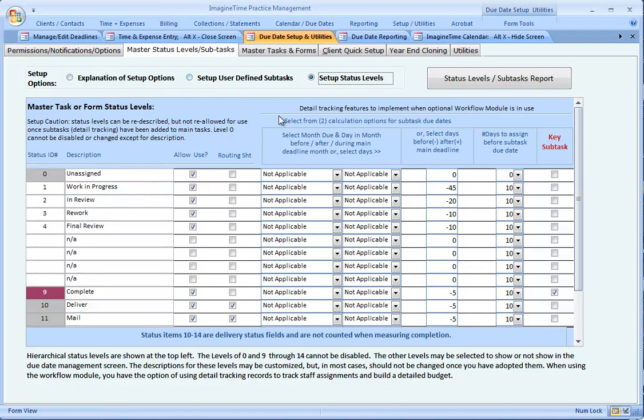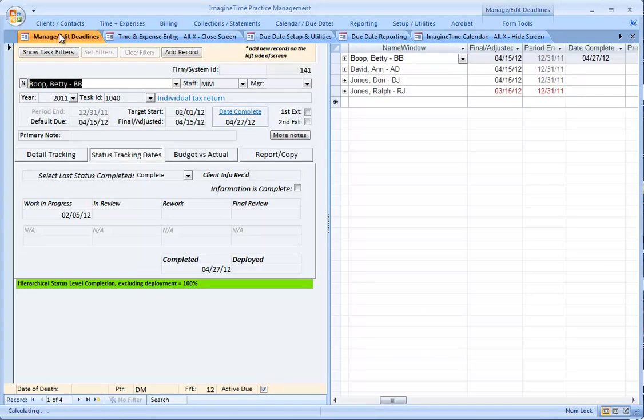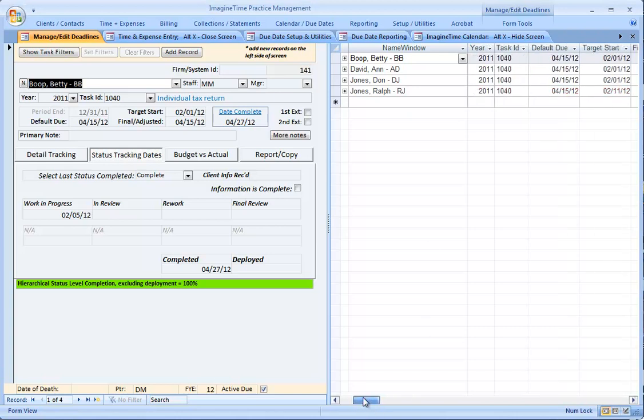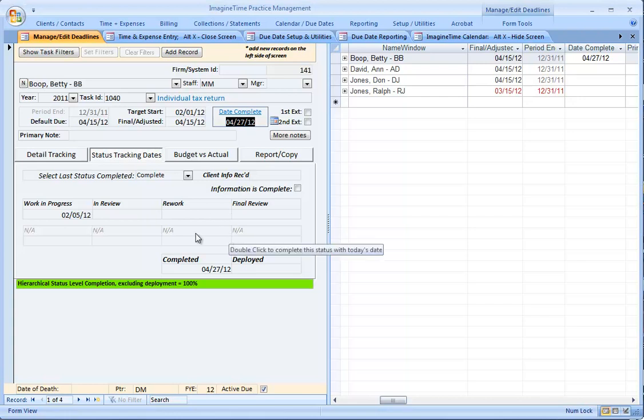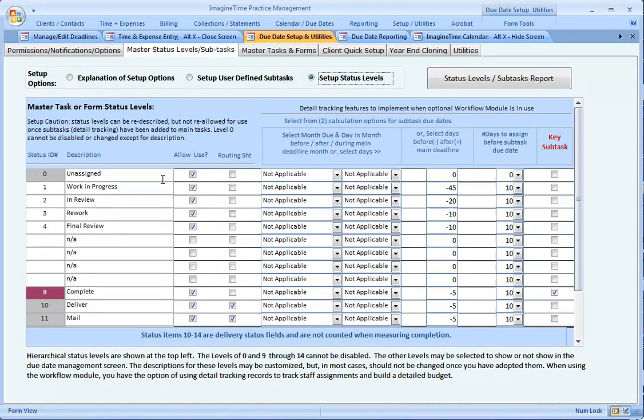Jumping over again to the manage edit deadlines. Our first 1040 is Betty Boop and it has already been marked complete. The status levels are in this section here. When detail is not involved, you have the ability to mark up to eight dates as complete. These labels here come directly from the status level setup screen: work in progress and review, rework, and final review.